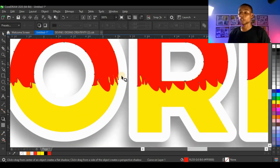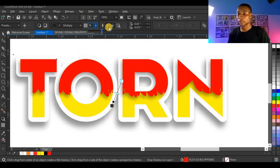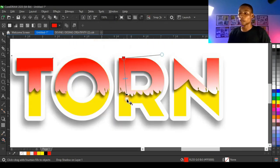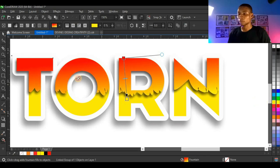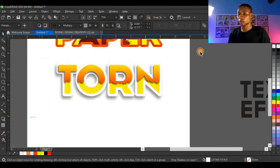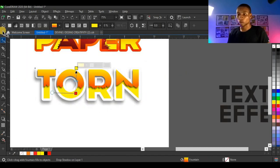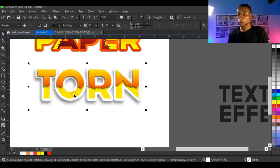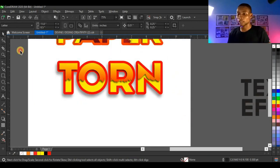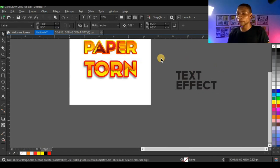Then click on the red shape on top and add a shadow to it as well. You can increase the shadow and adjust it — that looks very perfect. Then select your interactive fill tool and fill it with yellow. You can rotate the fill direction. Then change the color of the contour to red — that brings out a good look. So that effect looks very good.